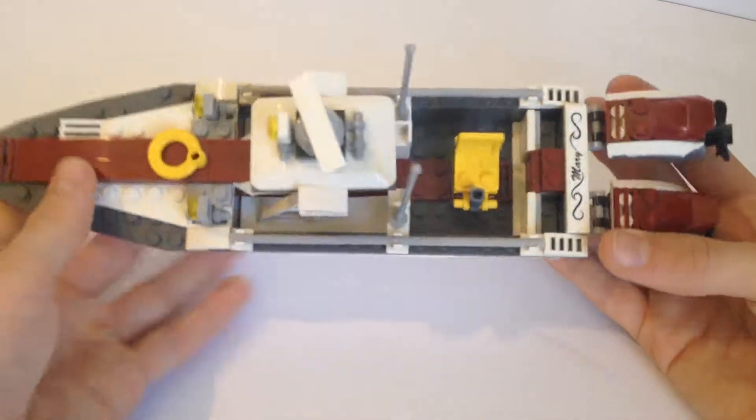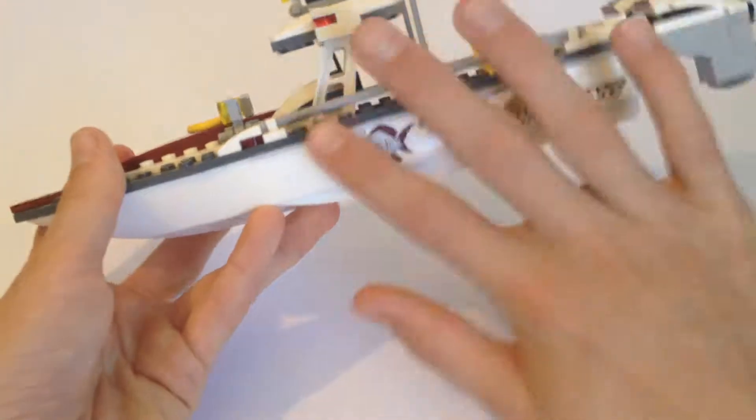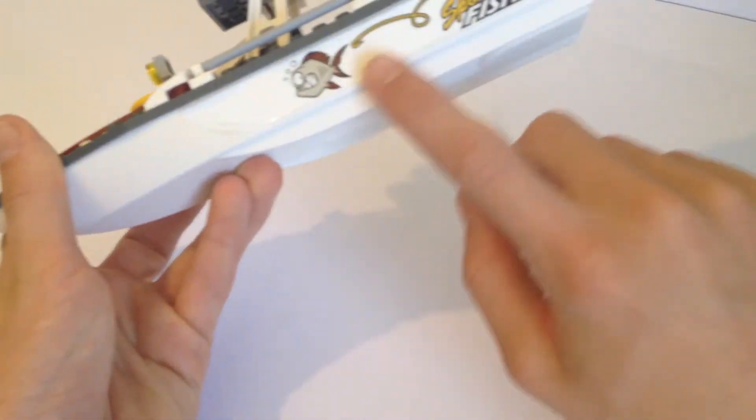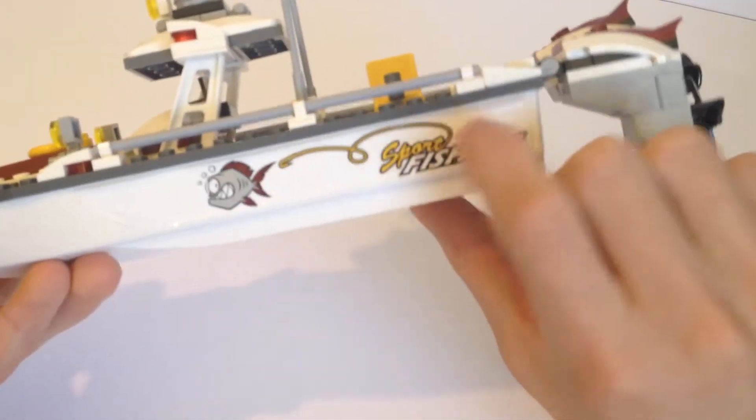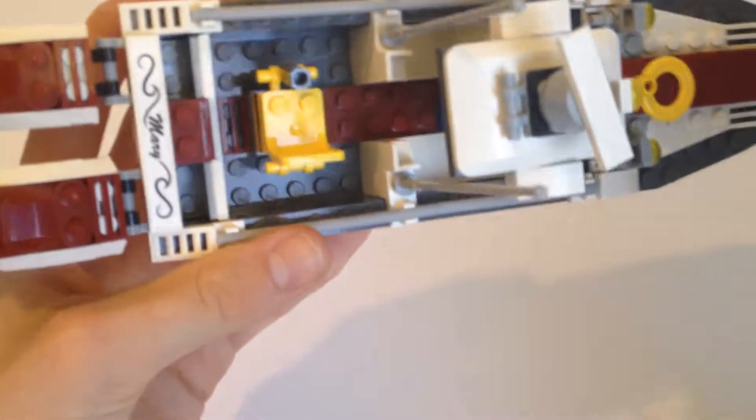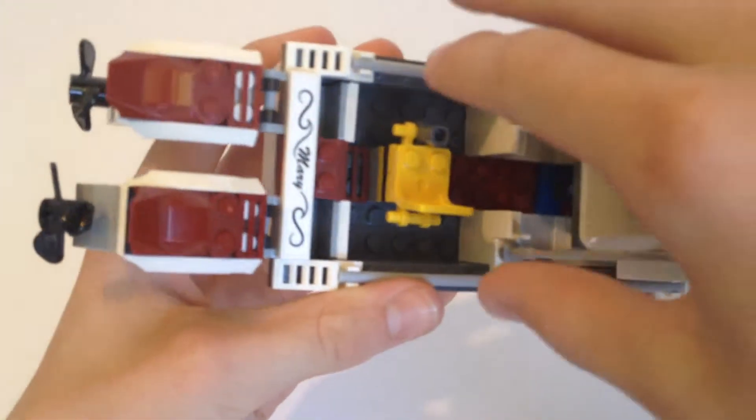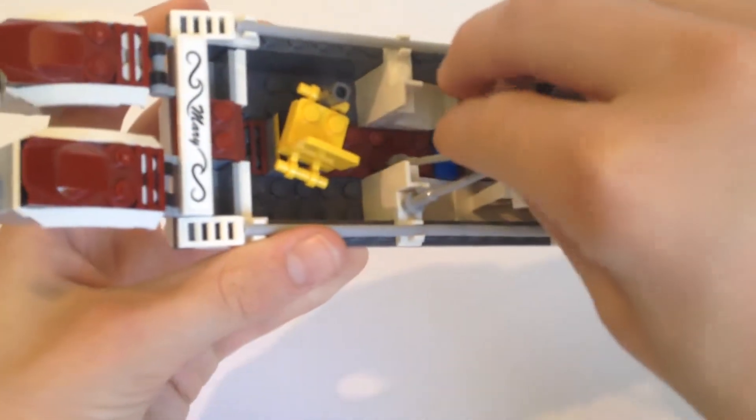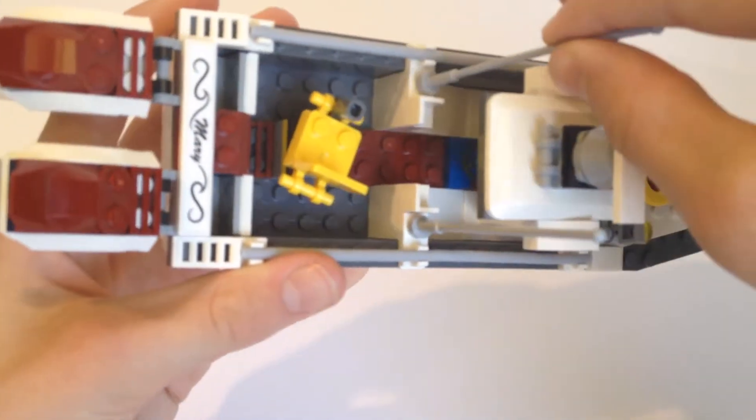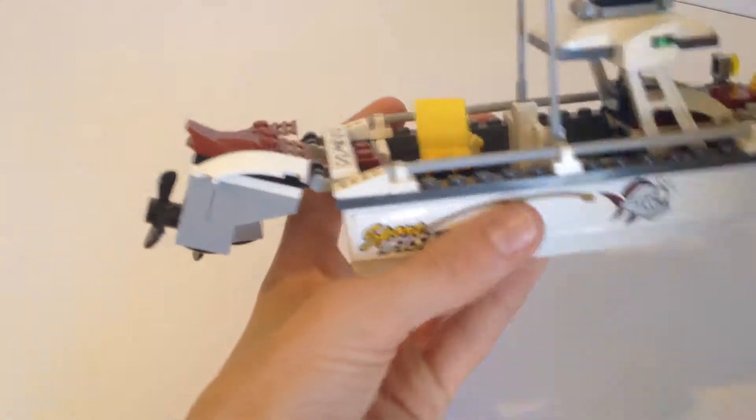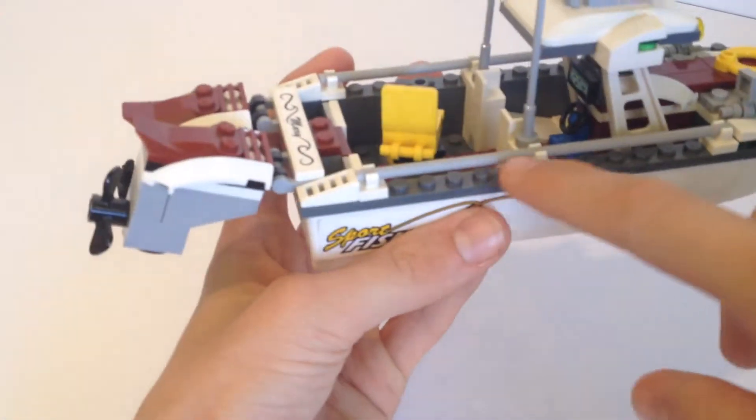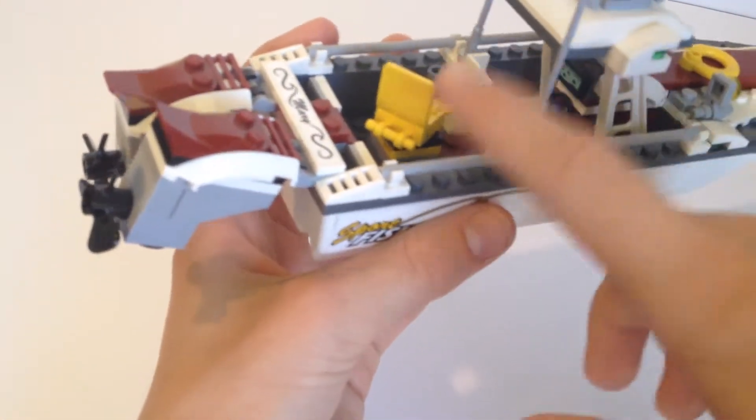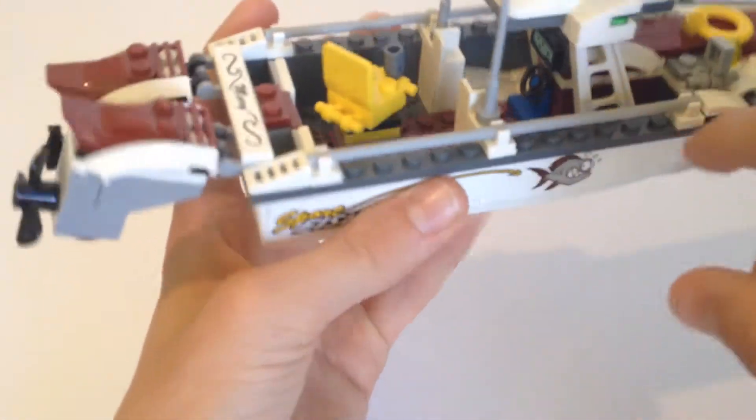This is the main part of the set, obviously the boat. On the sides you get some stickers which say Sport Fishing. The widest part of this boat goes up to about eight studs in width. There are these rails on the side so people can't fall off the boat.